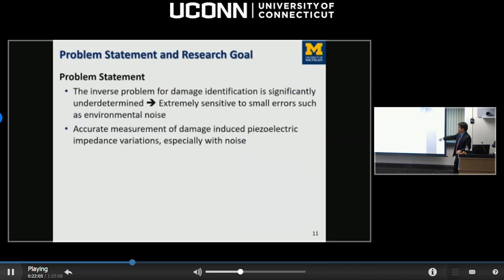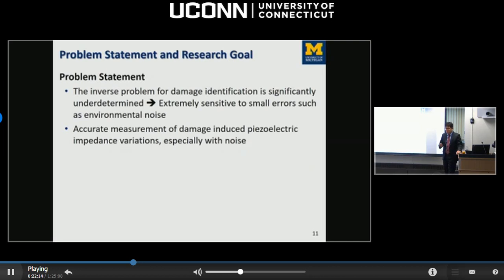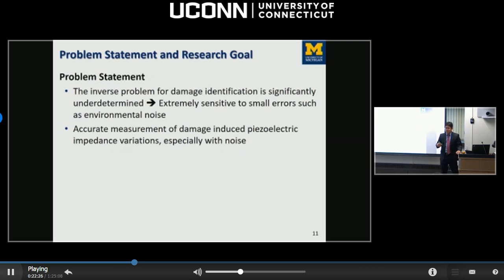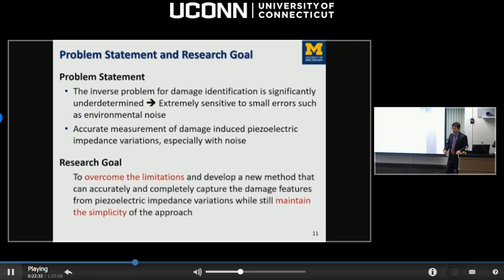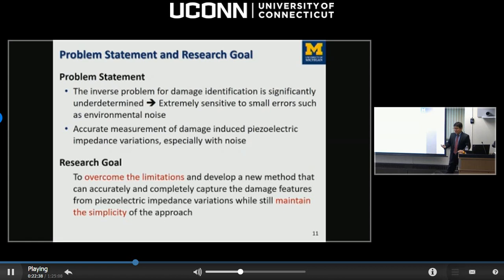The problem statement is that this inverse problem for damage identification is underdetermined, and what is even worse is that it makes the inverse solution extremely sensitive to even small amounts of error. There are also not many efficient means to accurately measure the impedance change due to damage, especially under noise influences. The goal of this research is to overcome these limitations and develop a new method that can accurately identify damage characteristics in a structure while maintaining the simplicity of the impedance-based method.